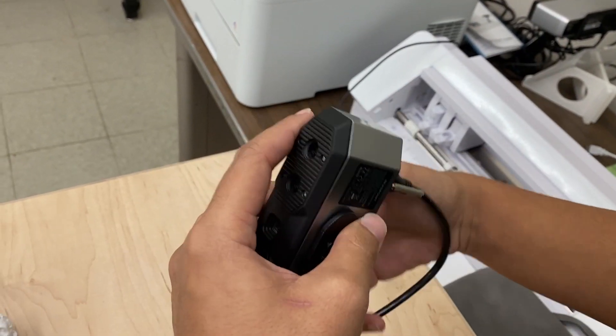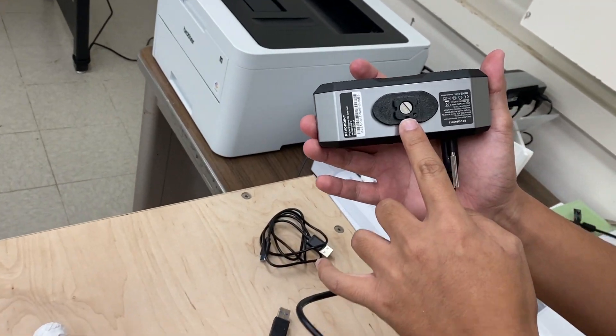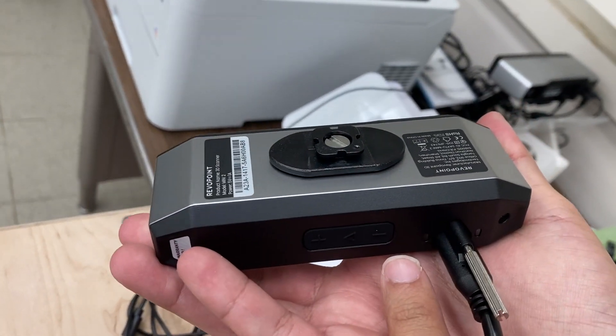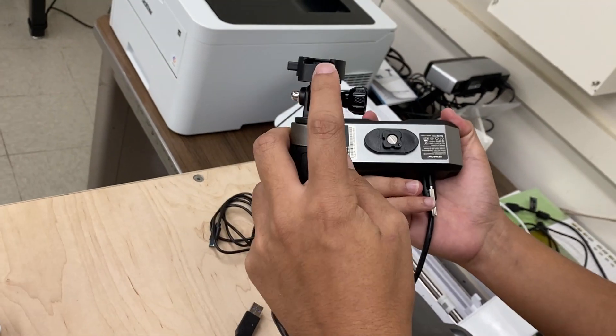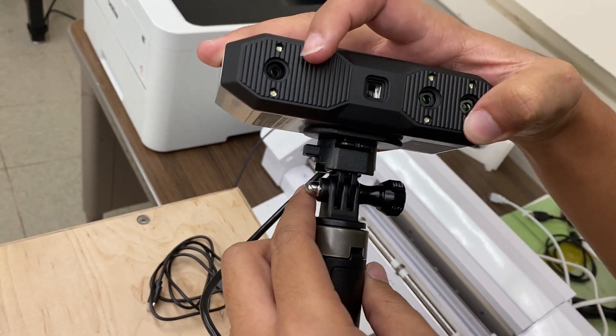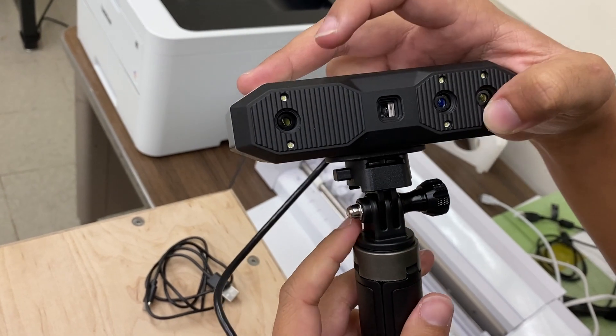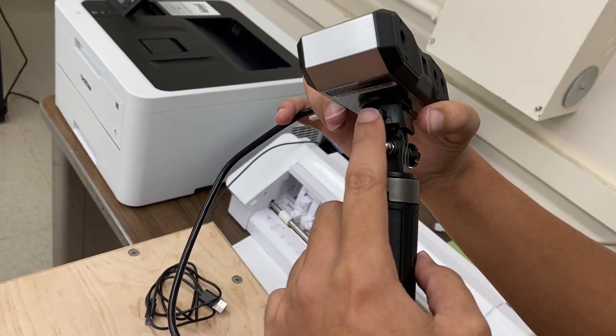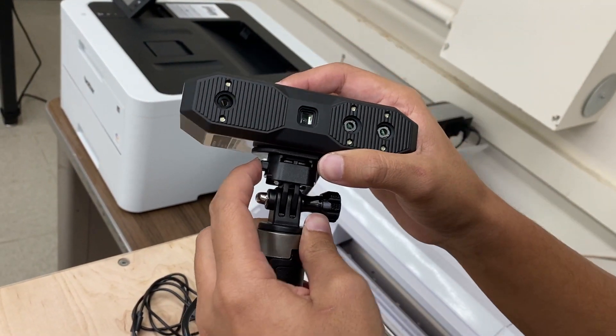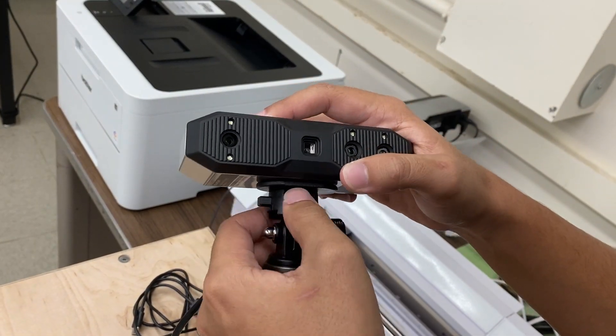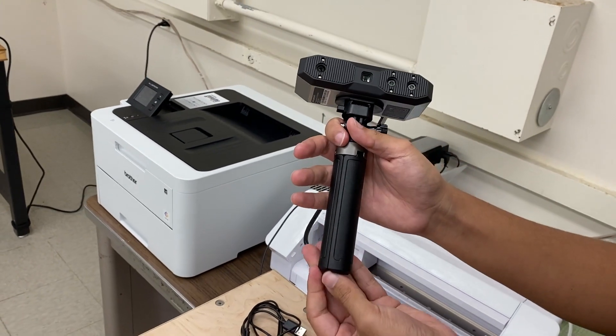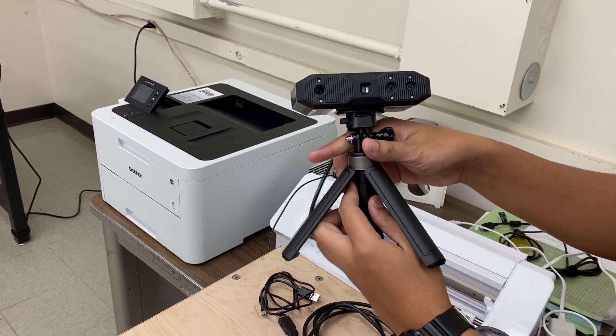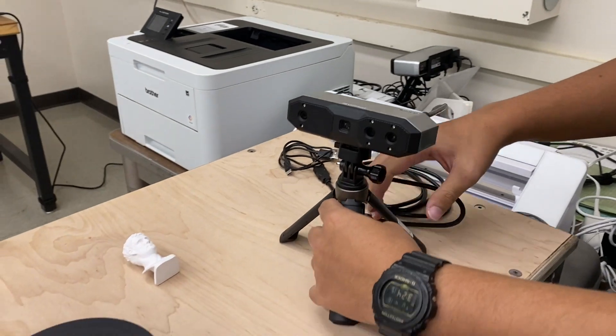Next, you see this little slot right here. Get your tripod and just slide it in until it clicks. If you need to undo it, just press down on this left side button and you can pull it out. Then you can fold out the legs. That's your tripod setup.